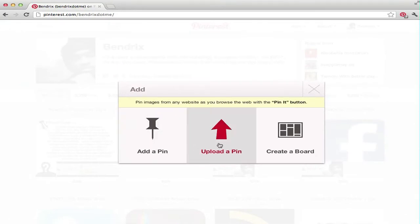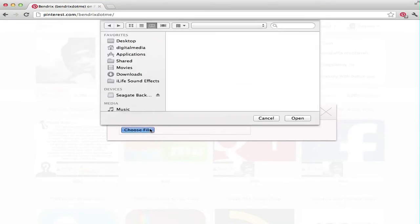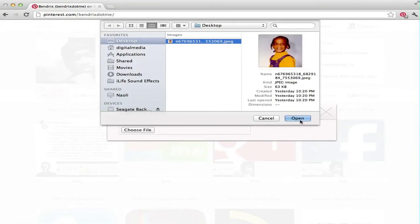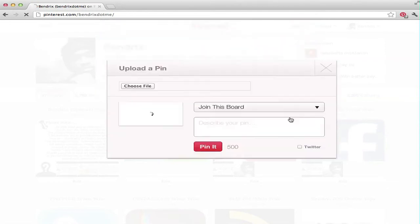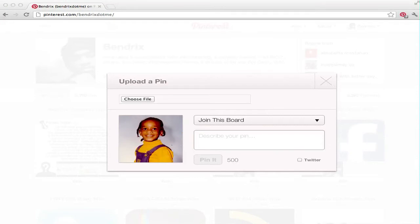Then you hit choose file, and I'm choosing one file that's on my desktop which is a picture of me as a child. My mom used to paint my hair all the time.